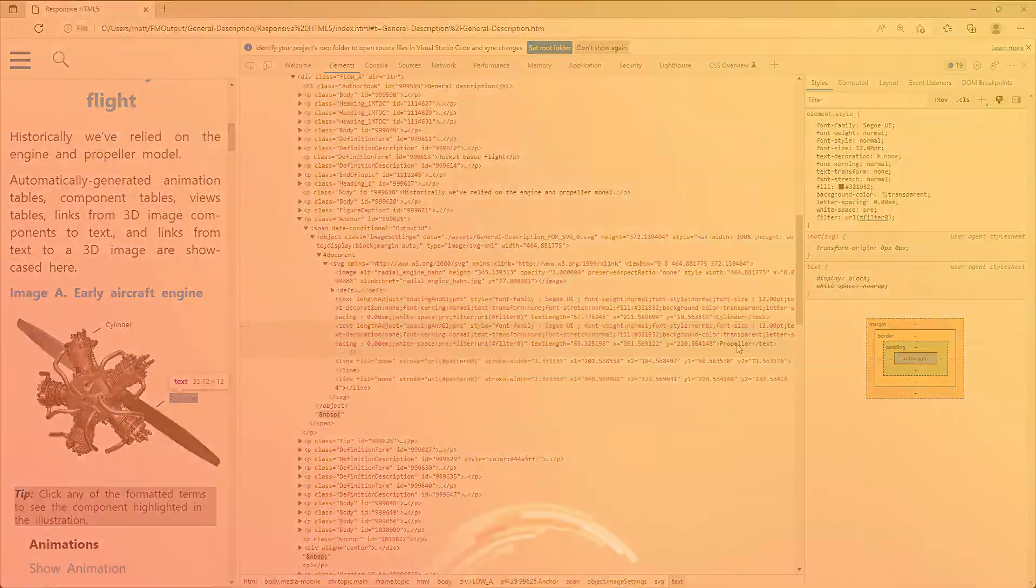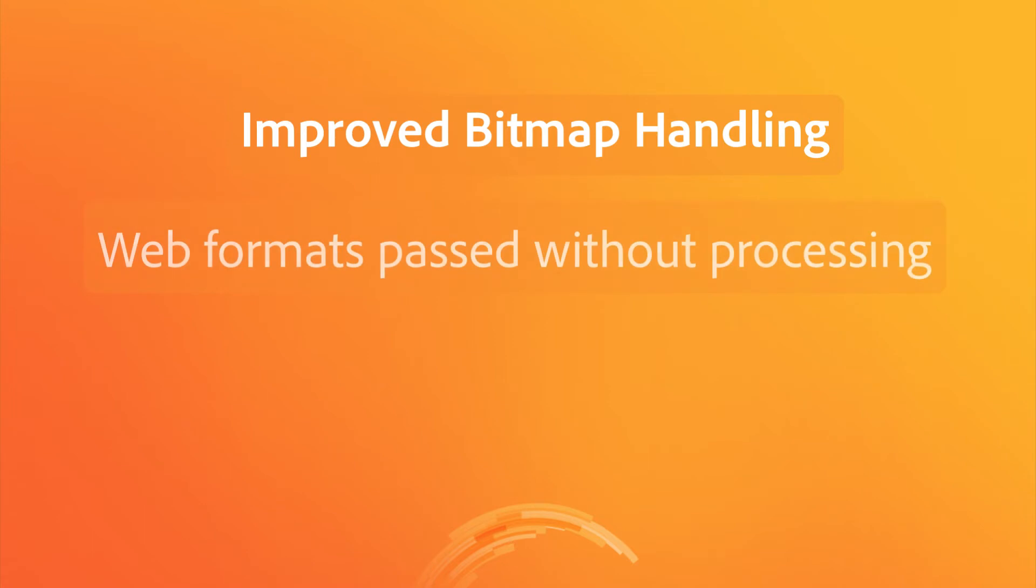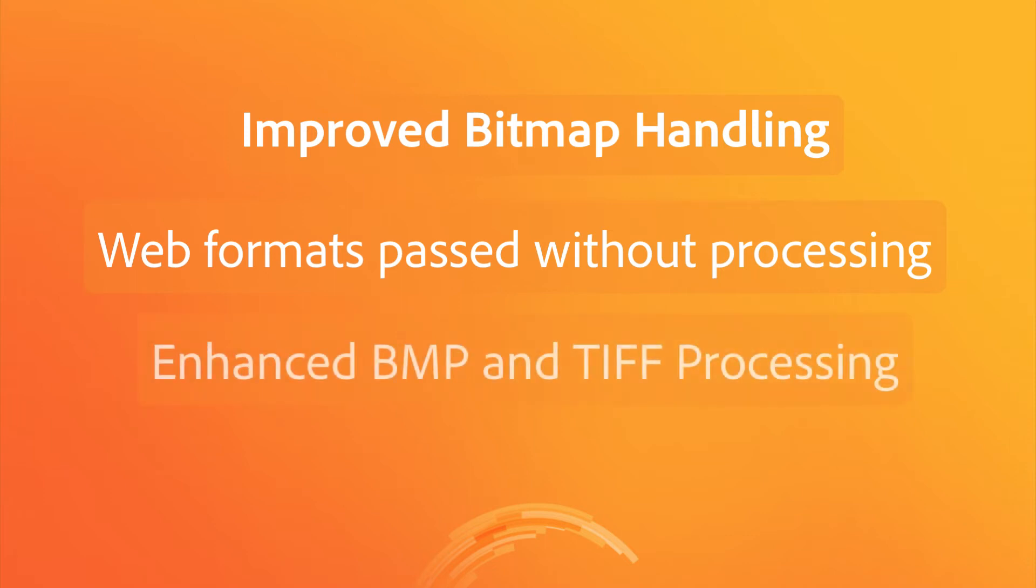This latest version of FrameMaker also comes with improved bitmap handling. All web formats are now passed directly through to HTML without interpolation. And even popular formats like BMP and TIFF benefit from faster and better processing.